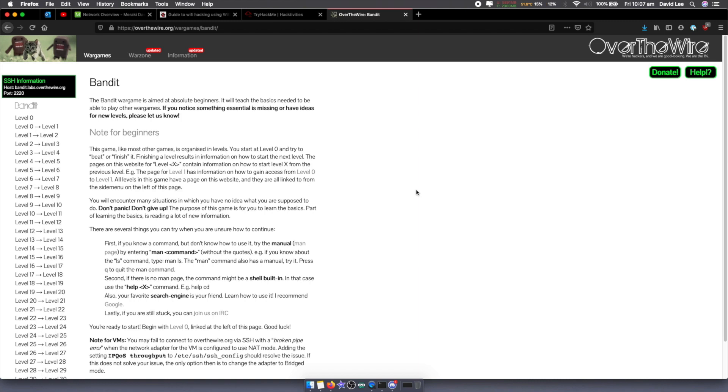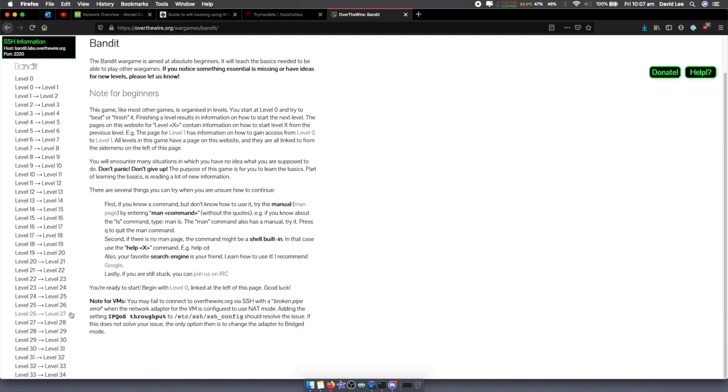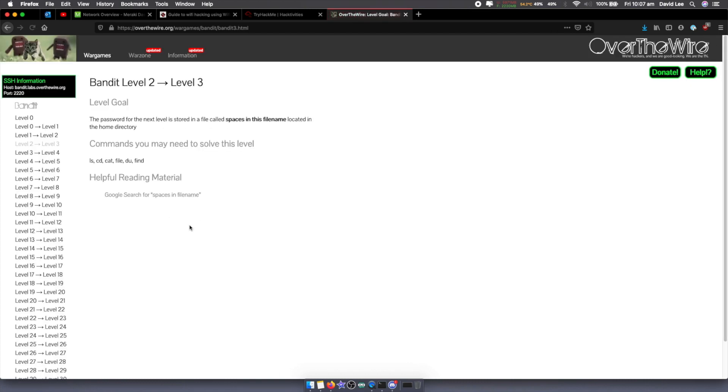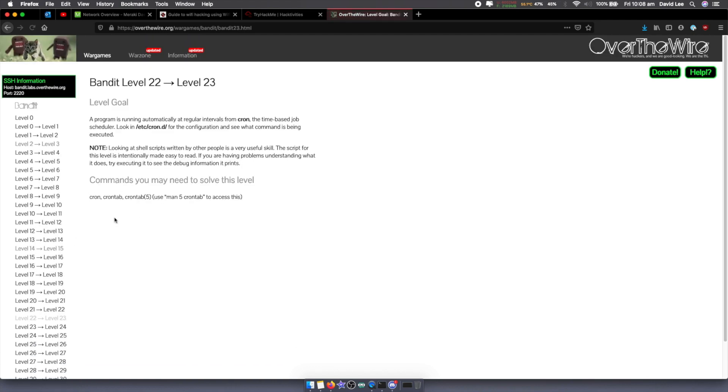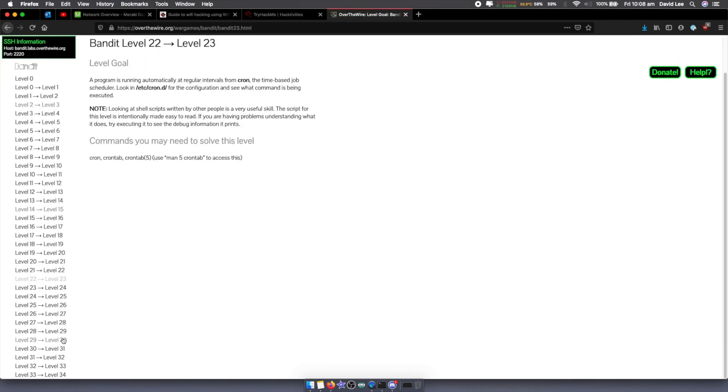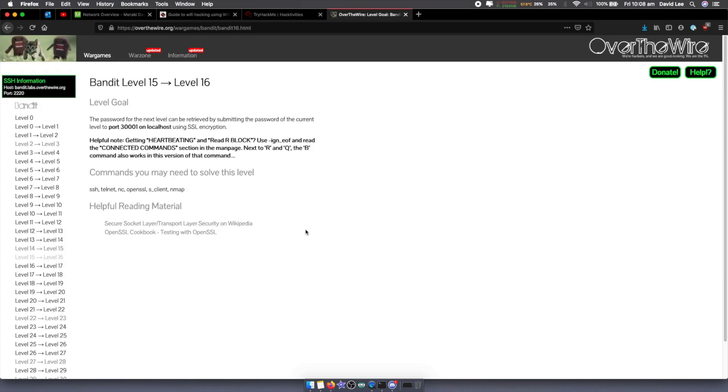The first one is Linux-based. Obviously, it's the Over-the-Wire Bandit war game. As you can see, it's aimed at absolute beginners. It teaches you the basics of Linux CTFs and basic Linux commands. There's all these levels here on the left, all the way from 0 to 34, and it ranges from really basic stuff to getting more advanced as you go up. It goes through Telnet, SSH, Cronjobs, committing to Git repos, and all sorts of good stuff.